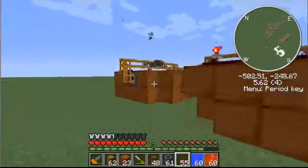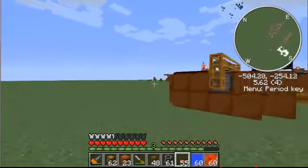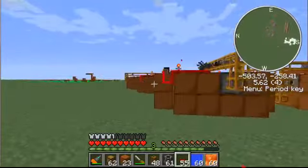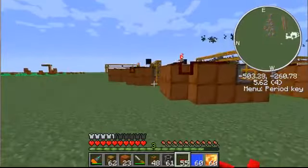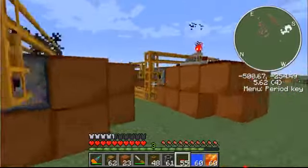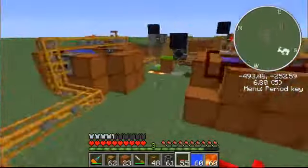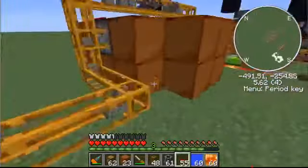Hey guys, how's it going? This is CornServe97 from Mr. TTM Minecraft Videos, and I'm here to show you how to create a Cobblestone Generator.